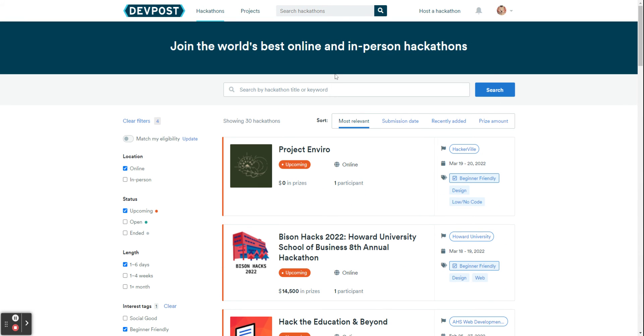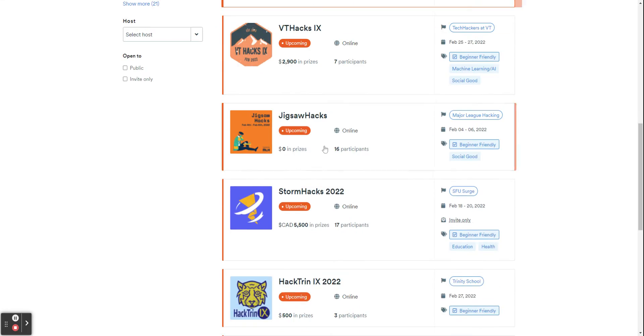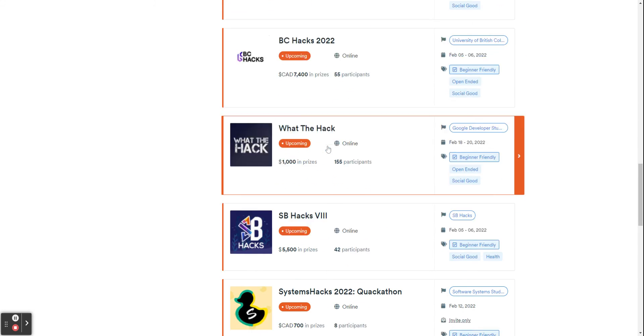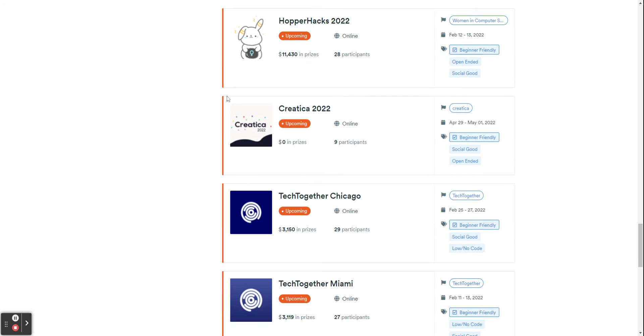And you can also sort them based on submission date, most relevant, recently added, price amount. And you can see there's a lot.